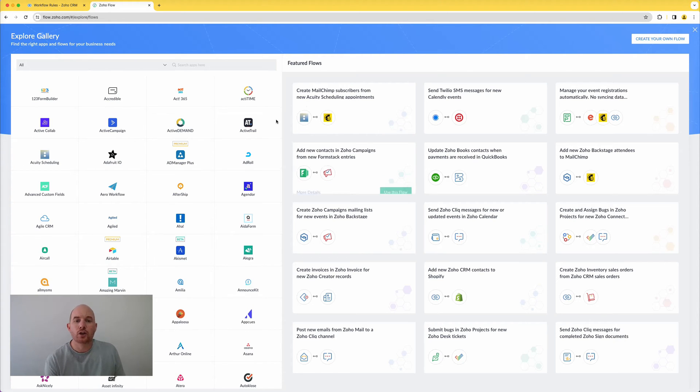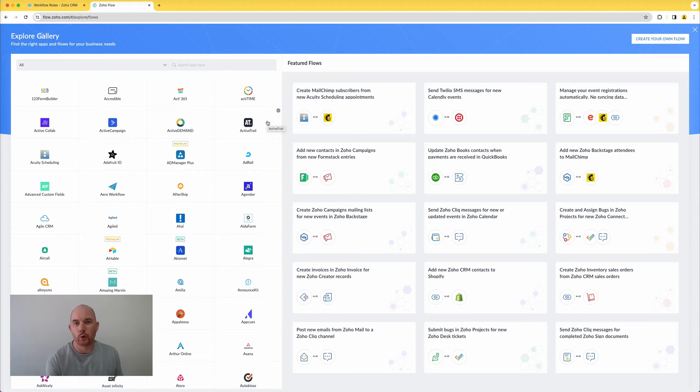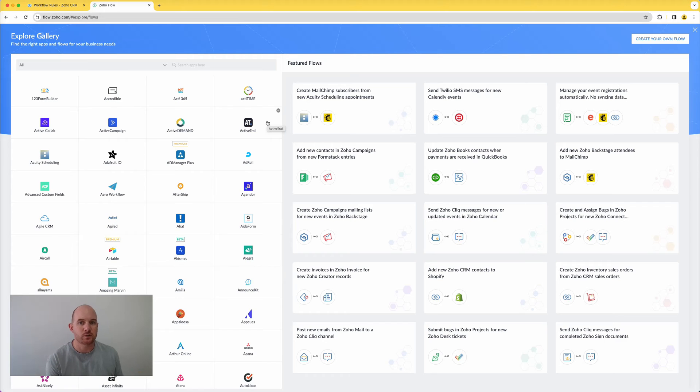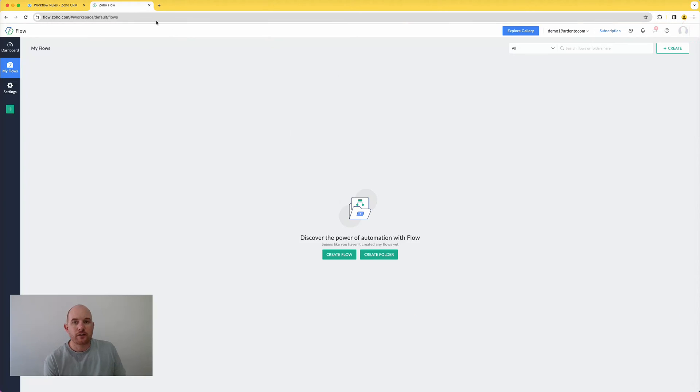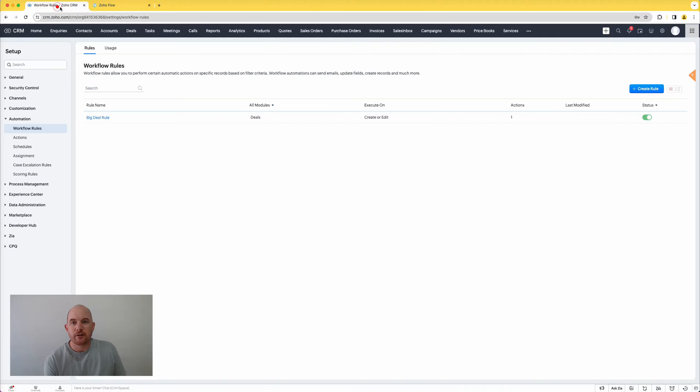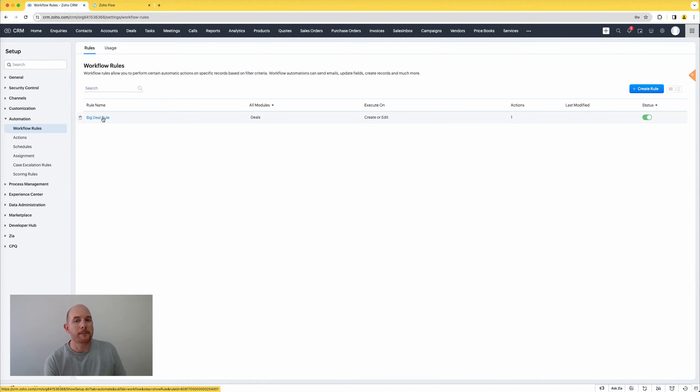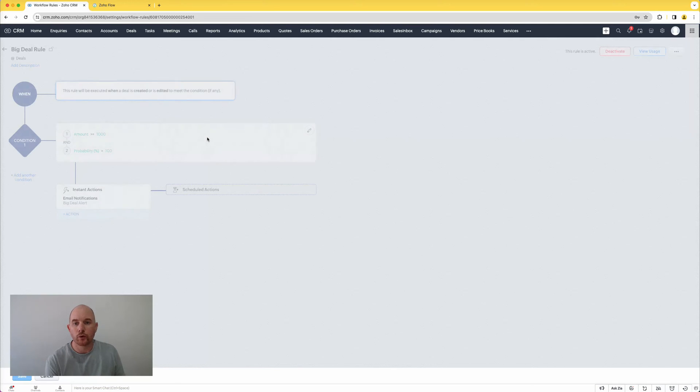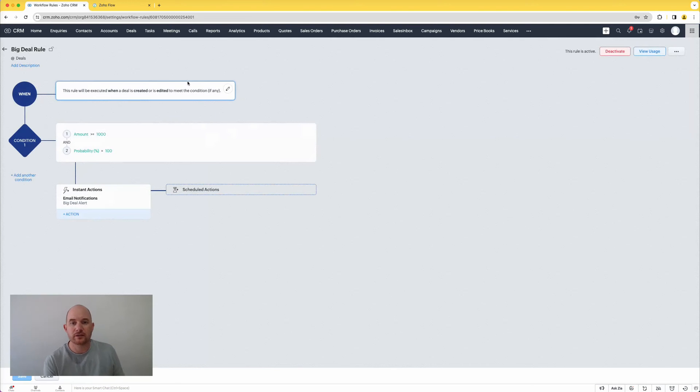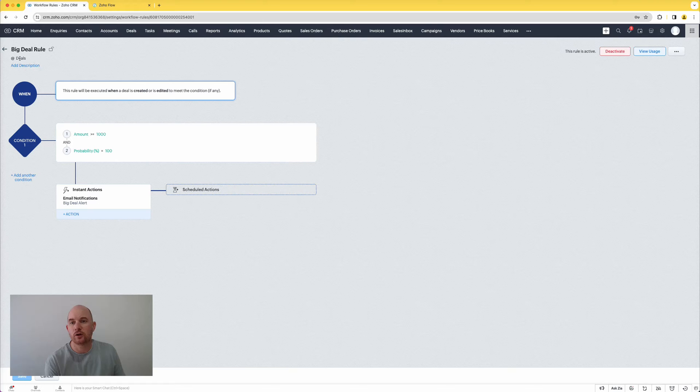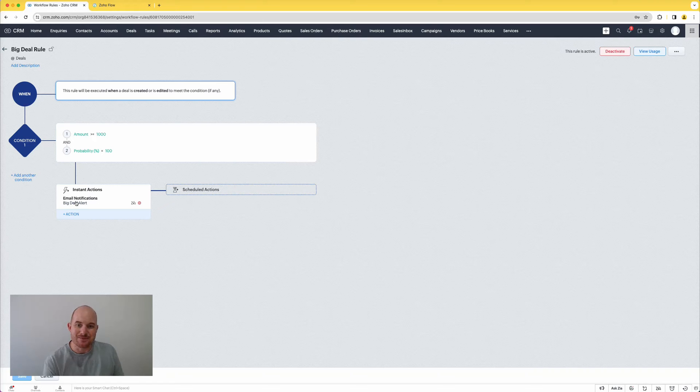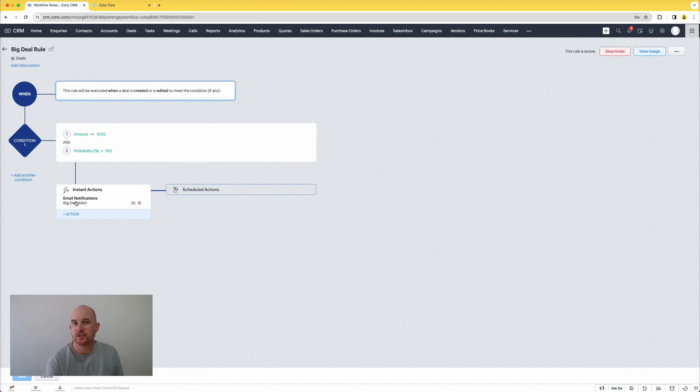But up until now you could only really do this contained within Flow itself. You would have to build out these workflows contained within Flow and maybe that interacts with CRM and another system, etc. What they have added recently now, if I go back to my CRM, I'm going to have a look at this pre-existing big deal workflow rules. So workflow rules execute based upon some sort of criteria, so this one's executing on the deals module when a deal is created or edited based upon certain criteria, and it sends an email called the big deal alert. Pretty common stuff if you use Zoho CRM before, no doubt you're using workflow rules.